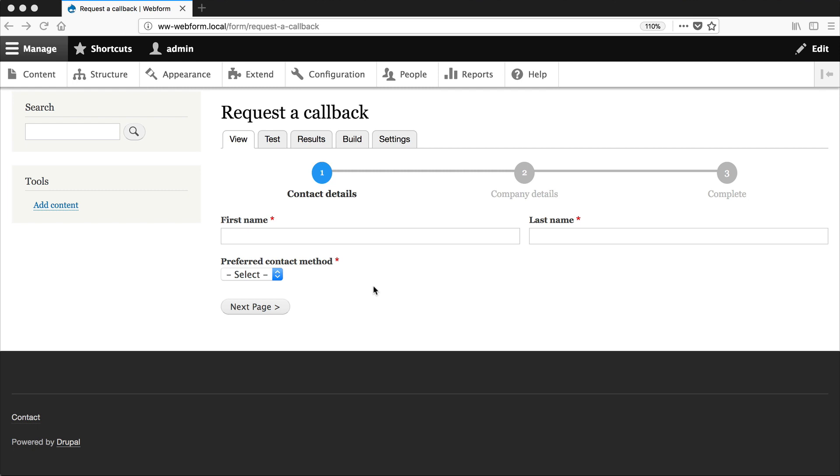Now, one piece of functionality that I really like in Webform is the ability to create predefined options. Let me explain.